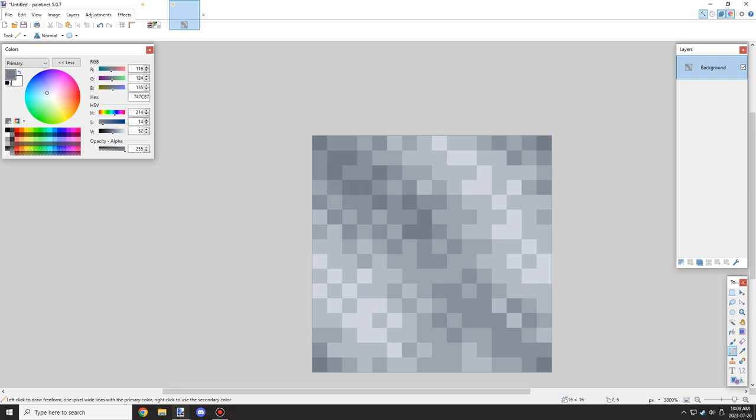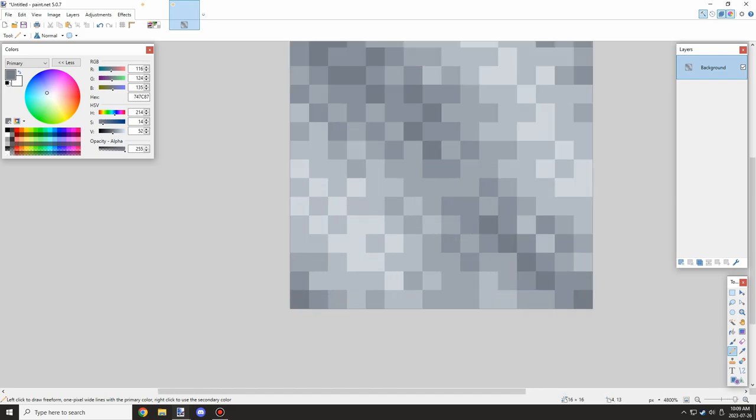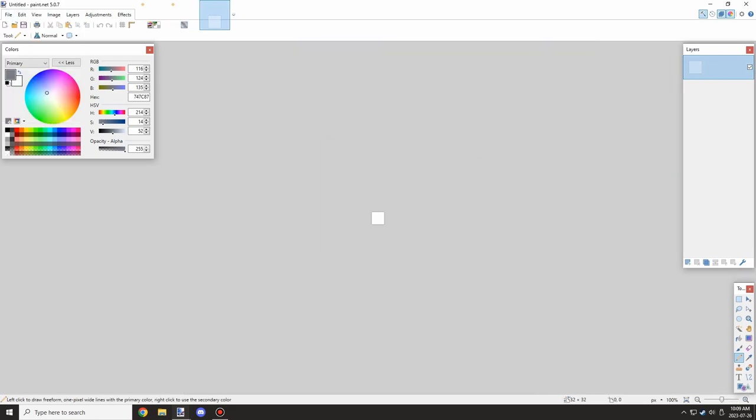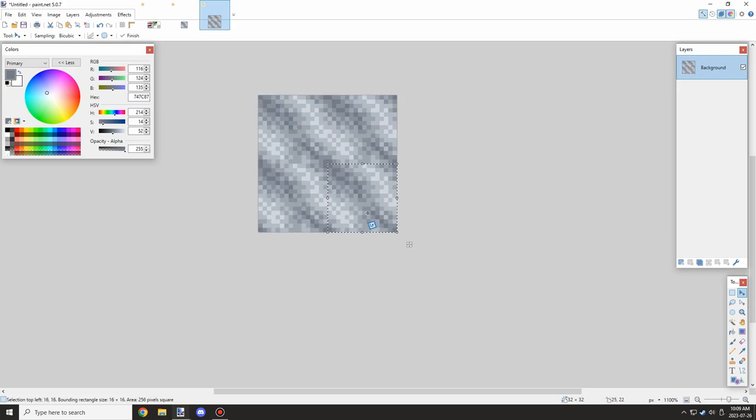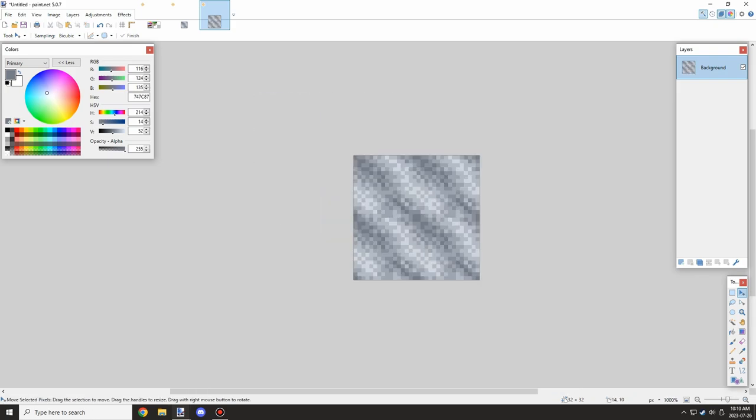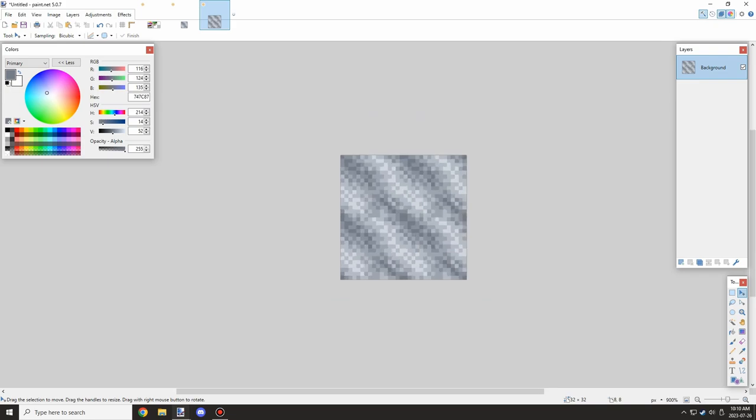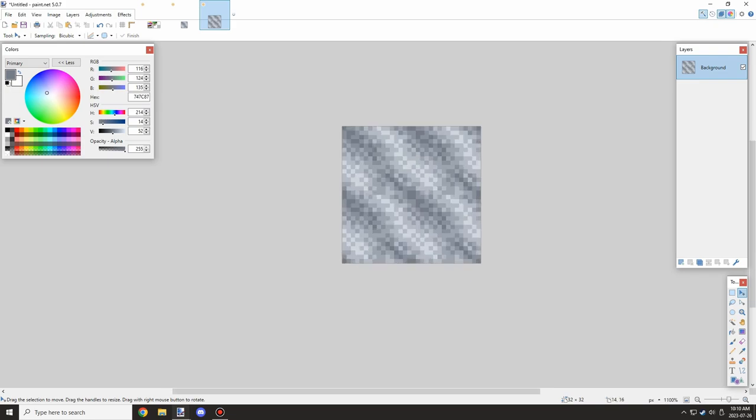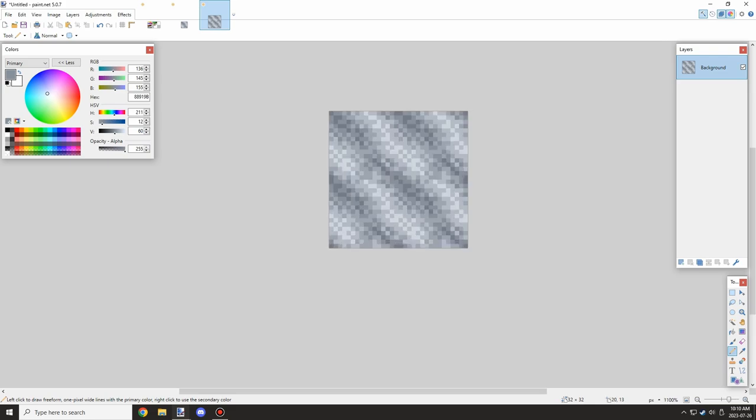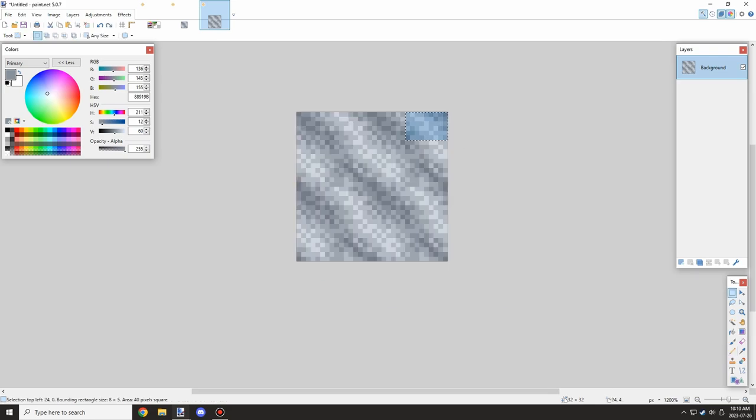This might be a little bit too pixelated, so we'll throw it into the 32 by 32 and see what it looks like. Yeah, it looks a little bit too pixelated at the moment. I'm going to reduce some of the noise by drawing a little bit more shapes.